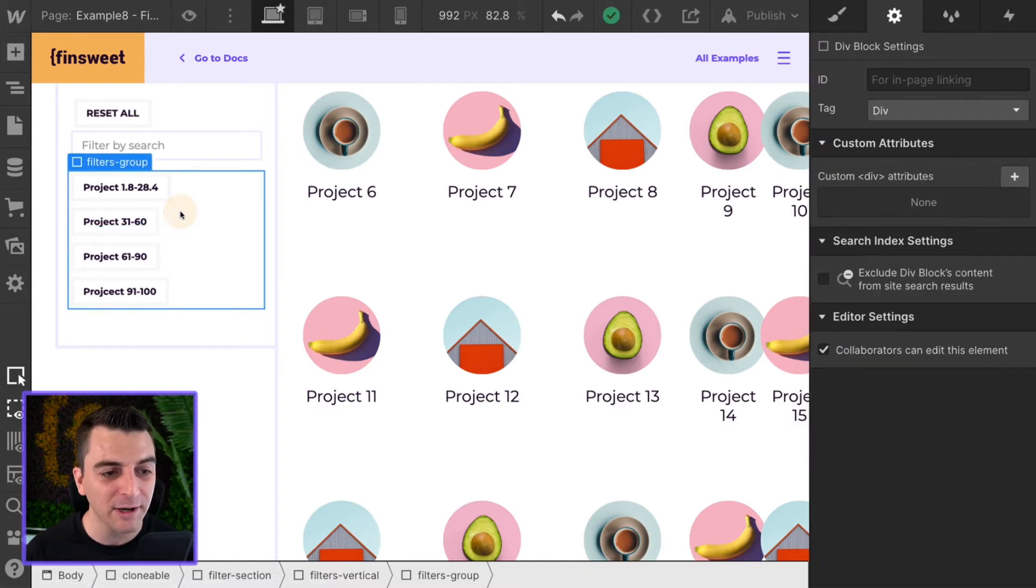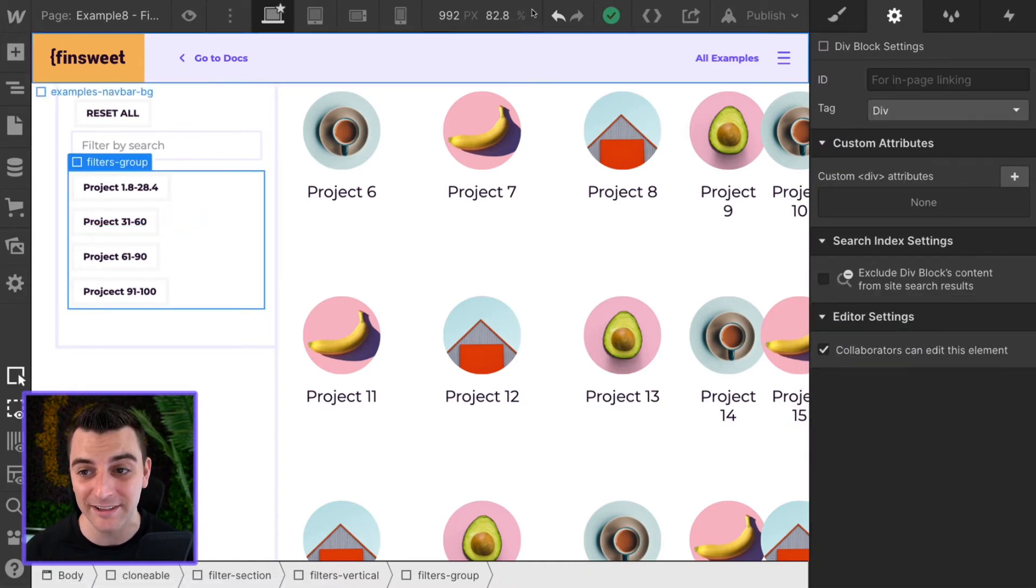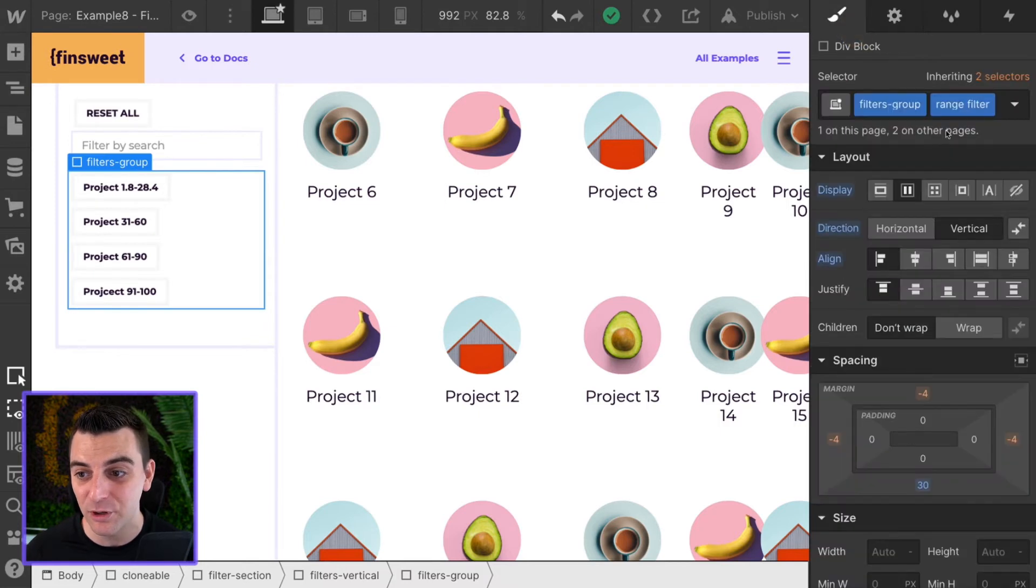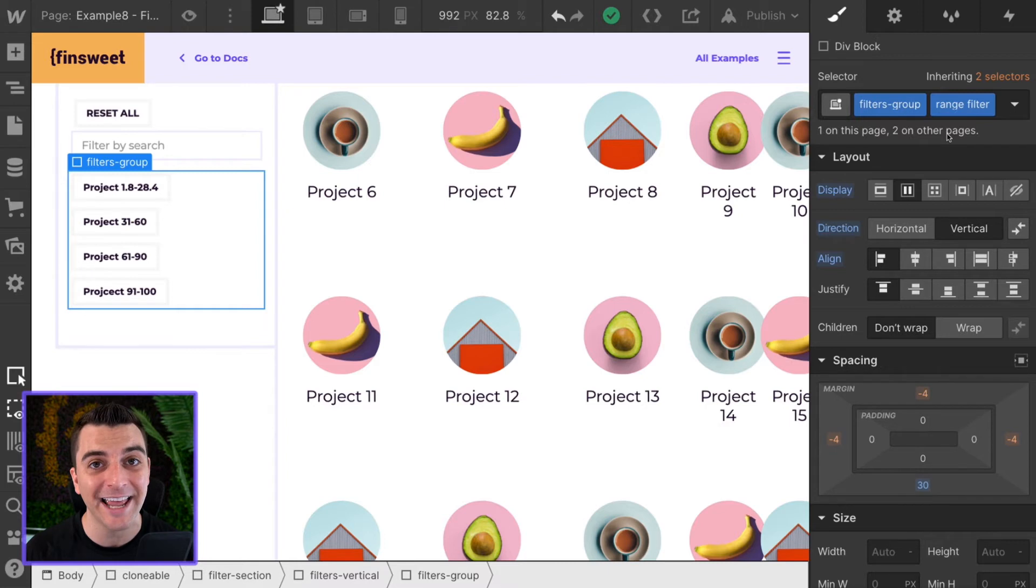We need to make sure that we do have our filter group applied correctly, and in this example we're using range filter as our group class name.